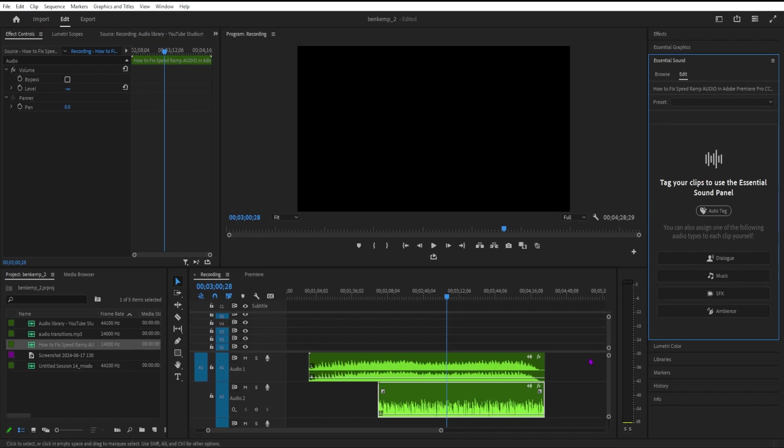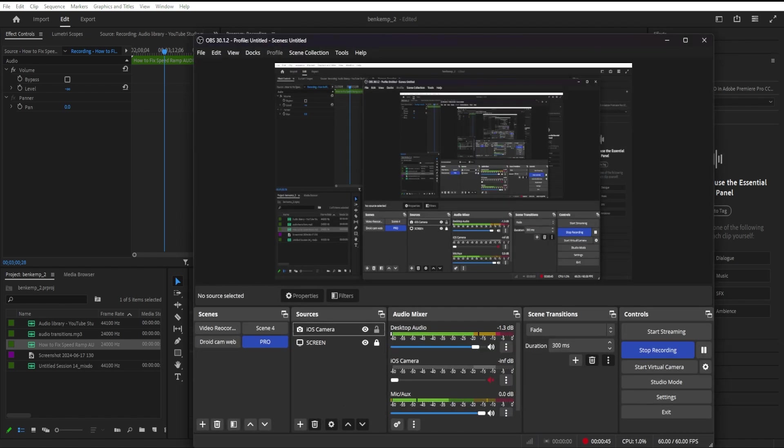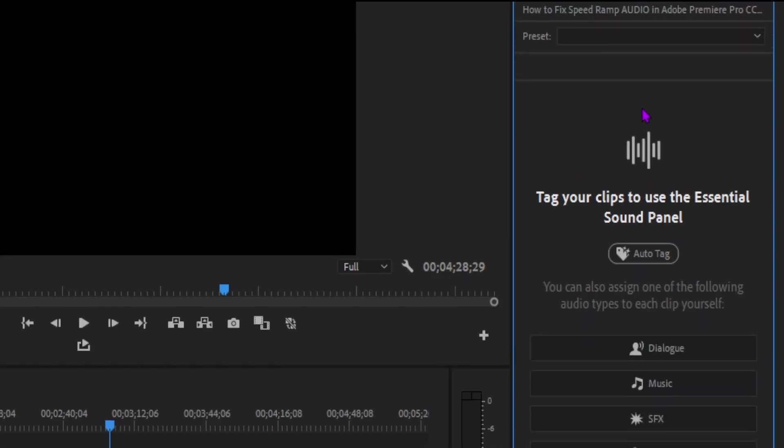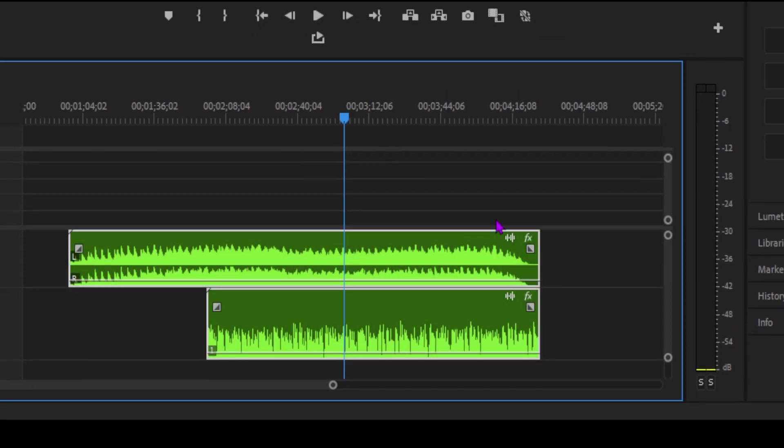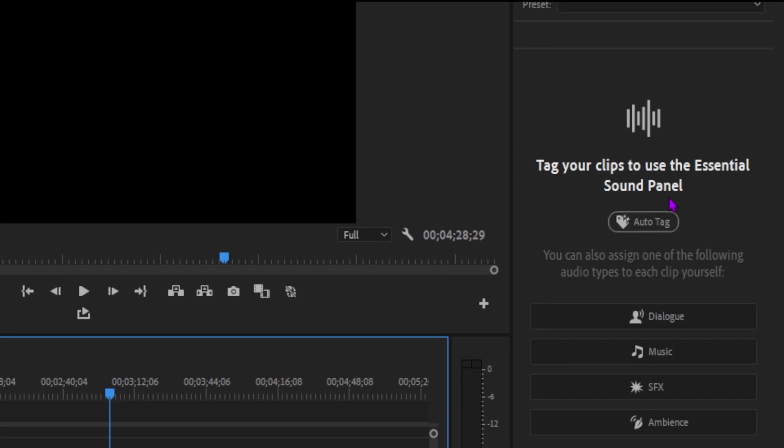Next, select one or multiple audio files in the timeline. In the Essential Sound panel, click on Auto Tag.